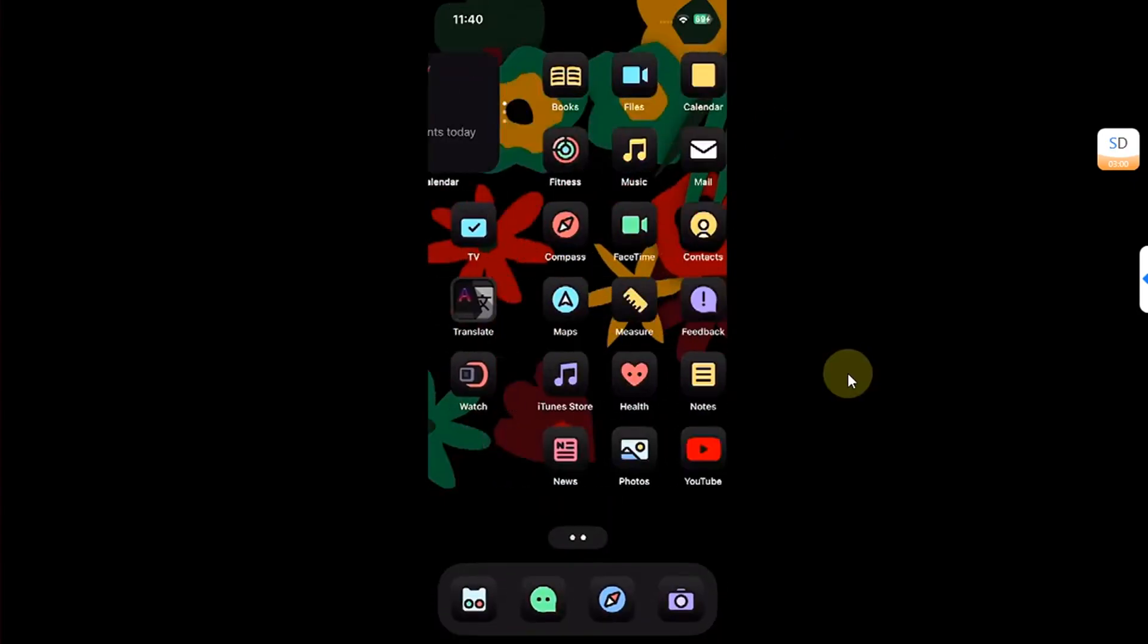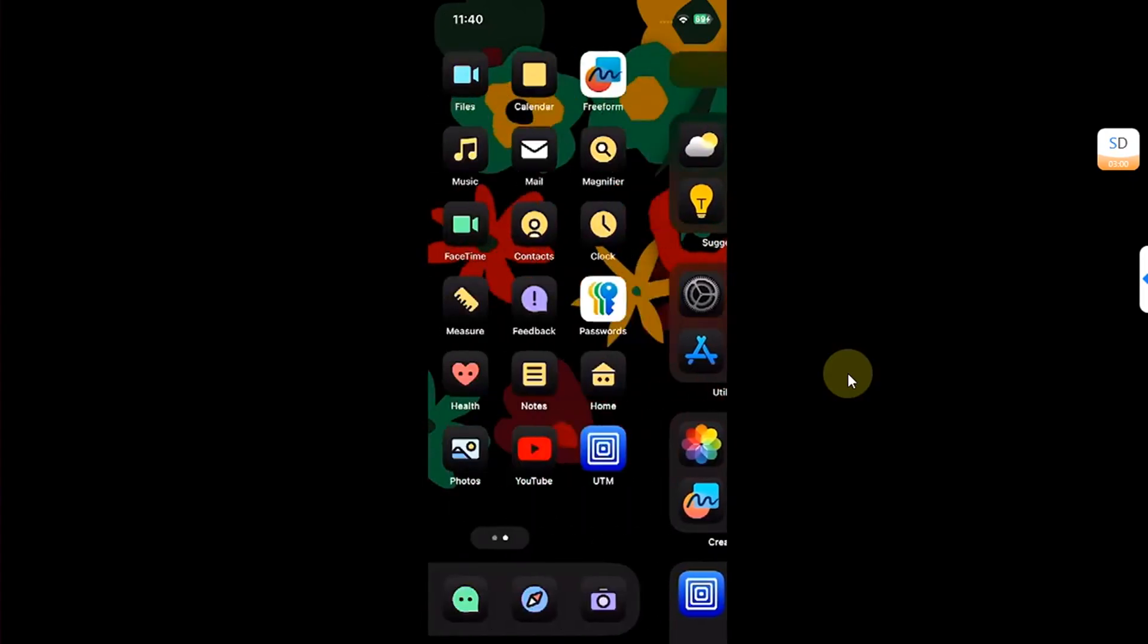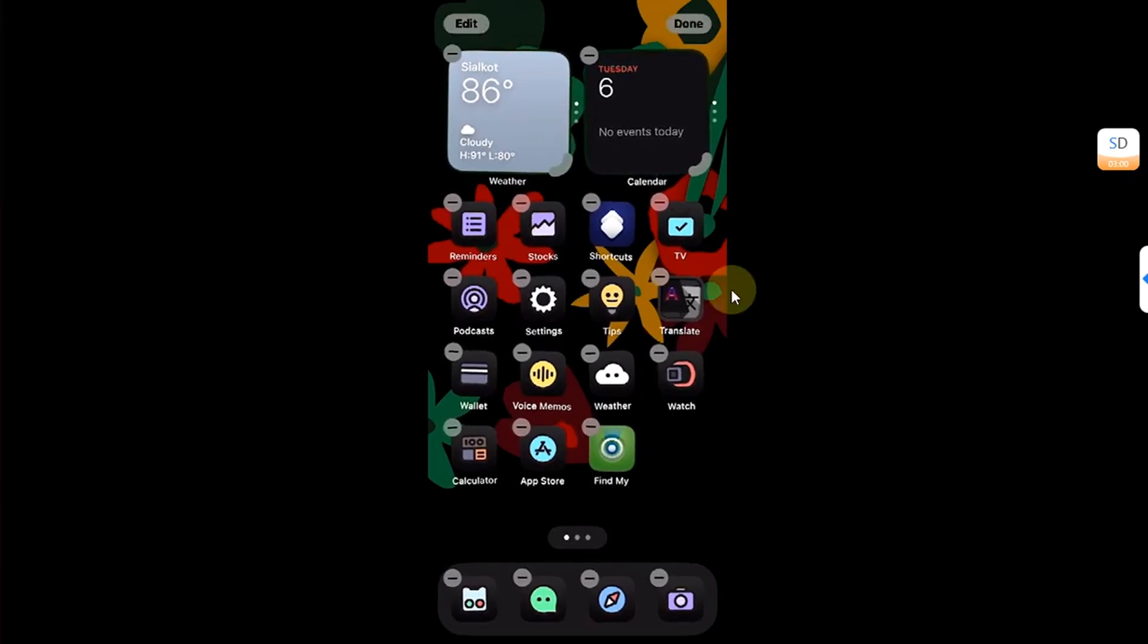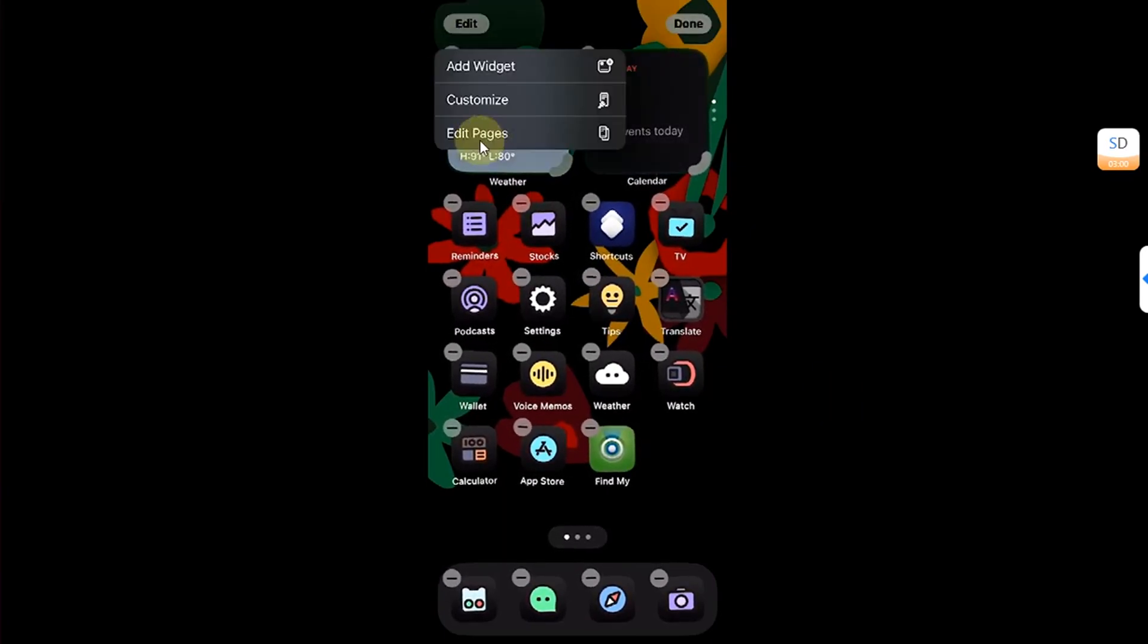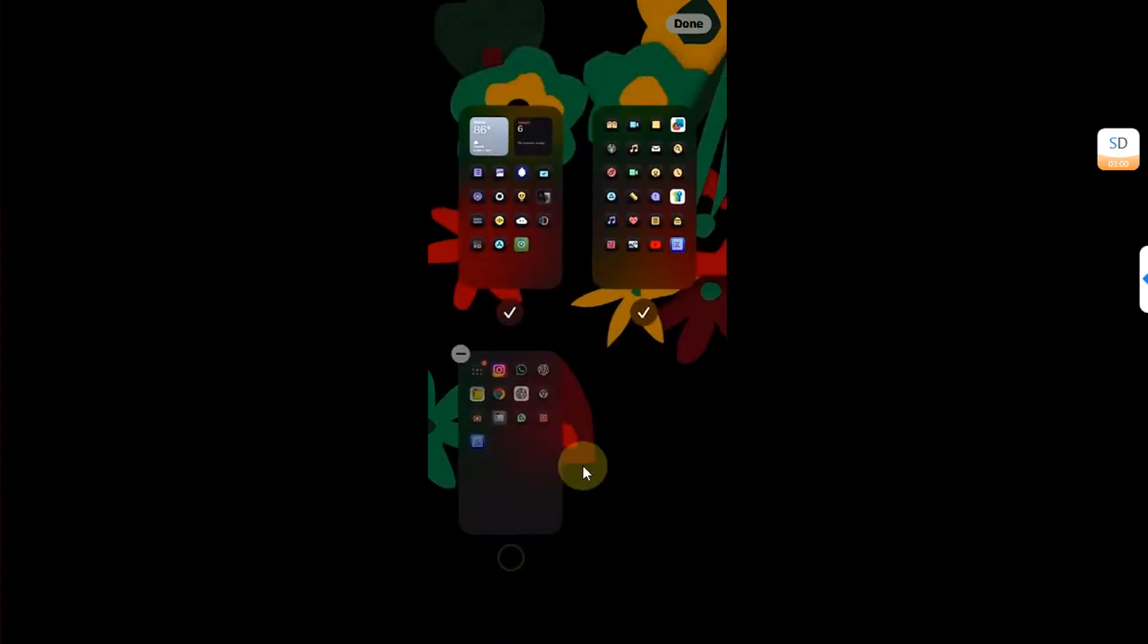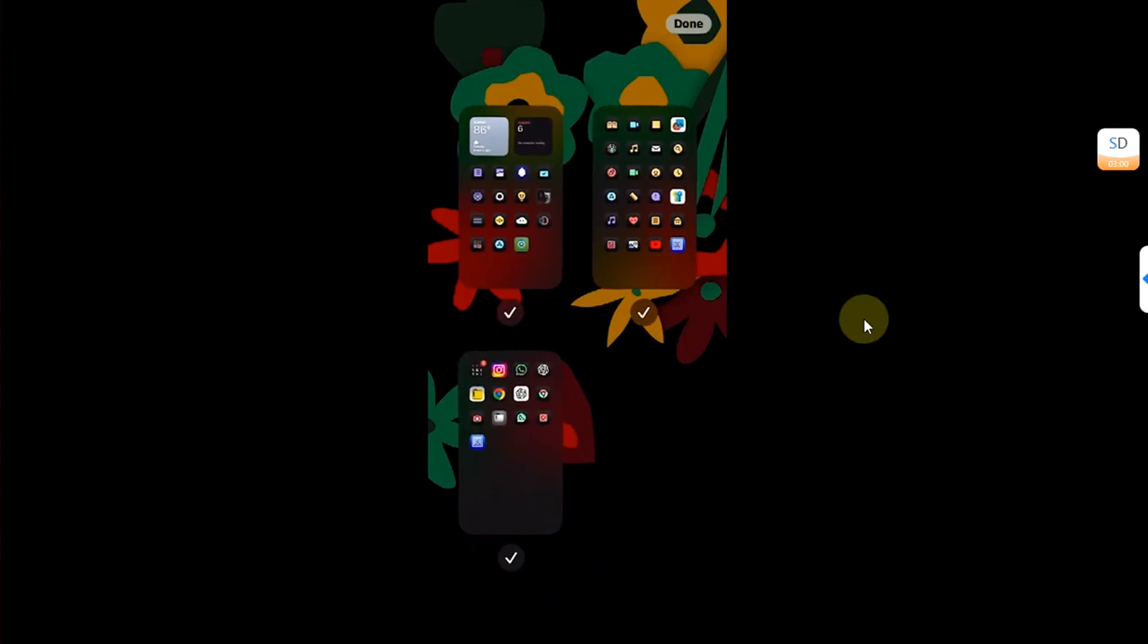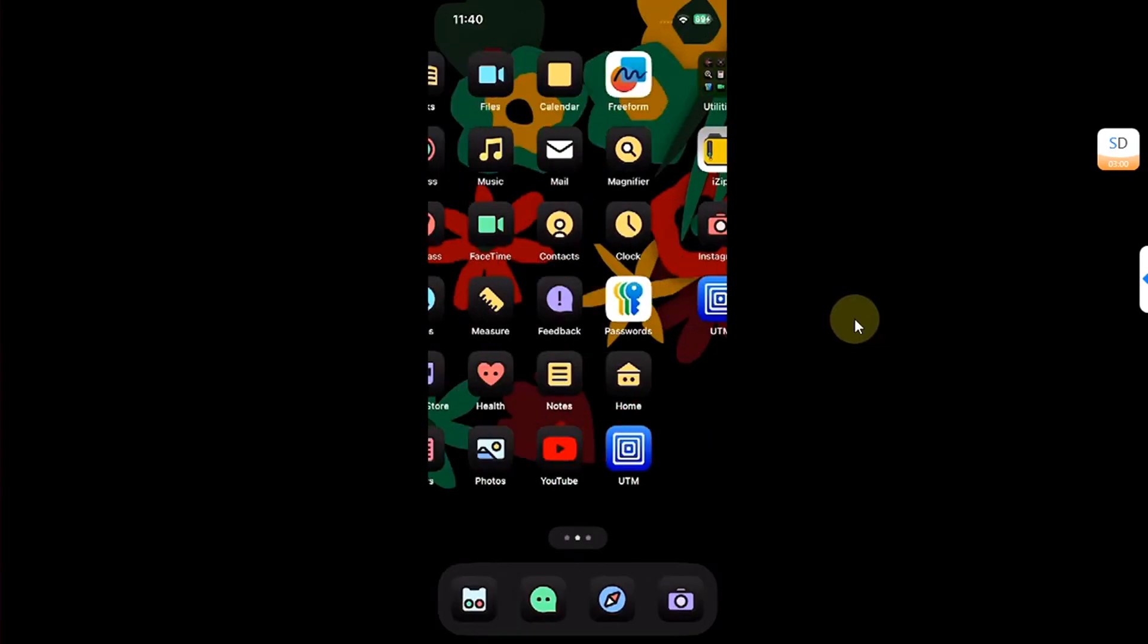Now to show it, simply repeat the process. Press and hold anywhere in the empty space, you see Edit, then hit Edit Pages. And then to show a page, simply tap and put a checkmark here and then Done, and you can see the home screen page is back.